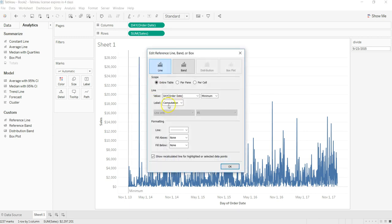What it will do is put a reference line like this. Entire table, that's fine.